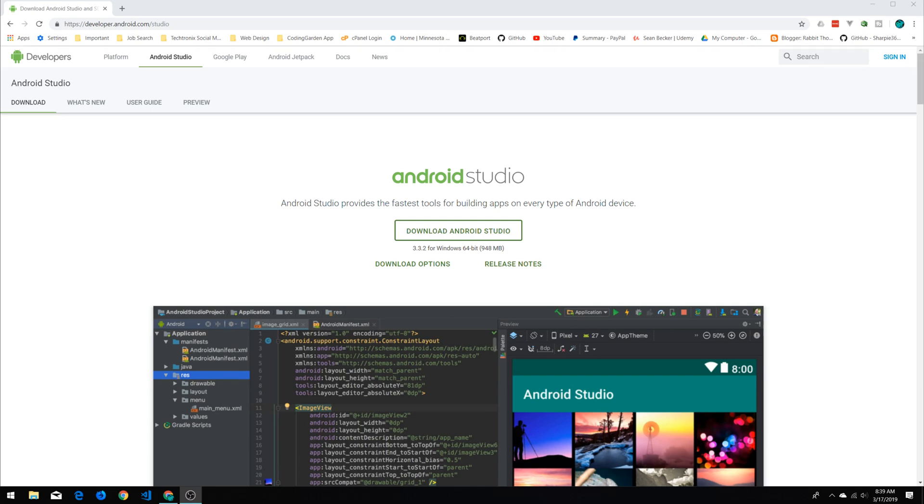Hey everybody, in today's video we're going to look at getting an Android emulator set up on our desktop so we can debug and build awesome mobile apps using tools like React Native, Vue Native, and other native mobile app frameworks.